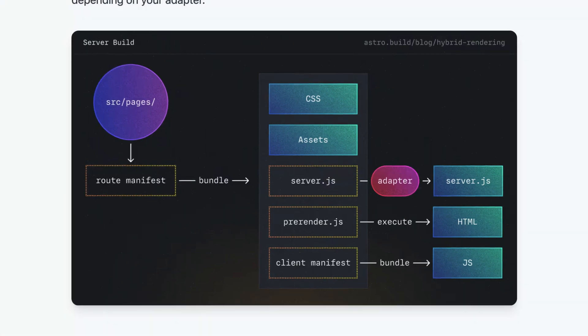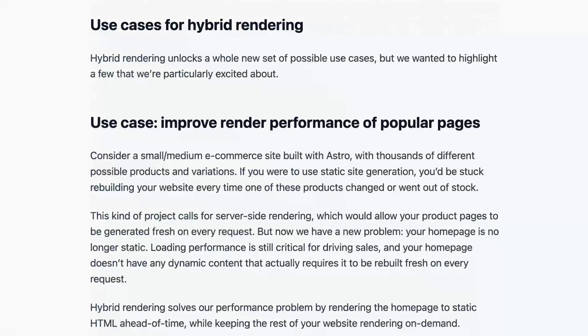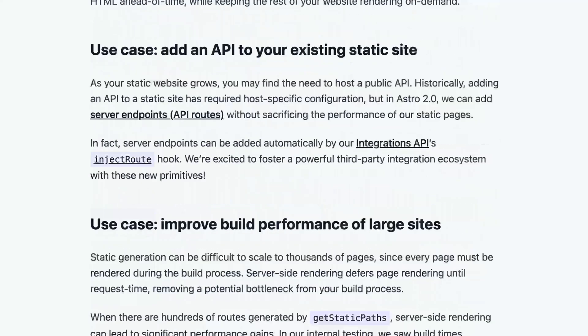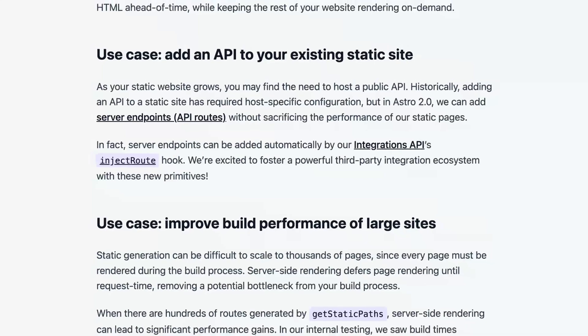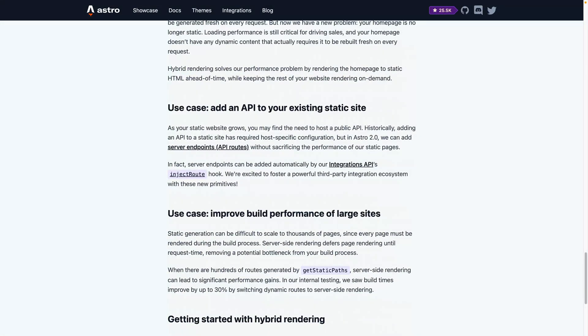Now, this post gives a ton of great ideas and use cases like server-side rendering your store pages but statically rendering your home page, adding an API route to your static site, and more. But again, I'll link to the post in the description because I think it does a great job walking through both the how and the why of hybrid rendering.